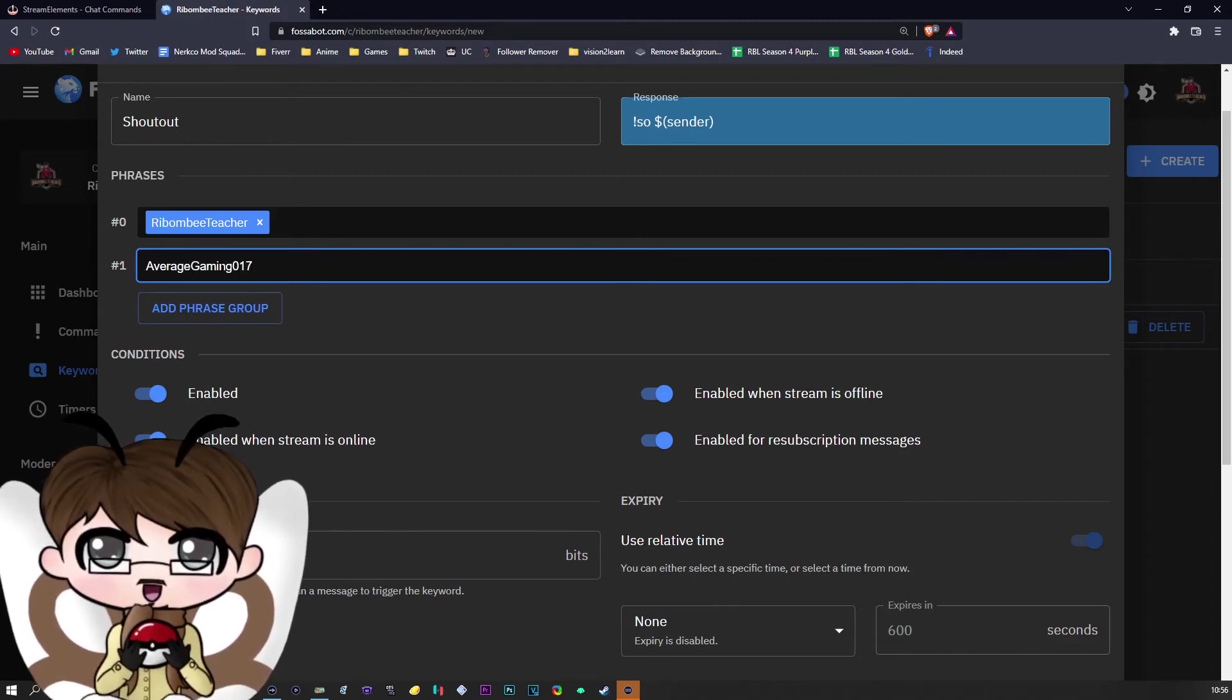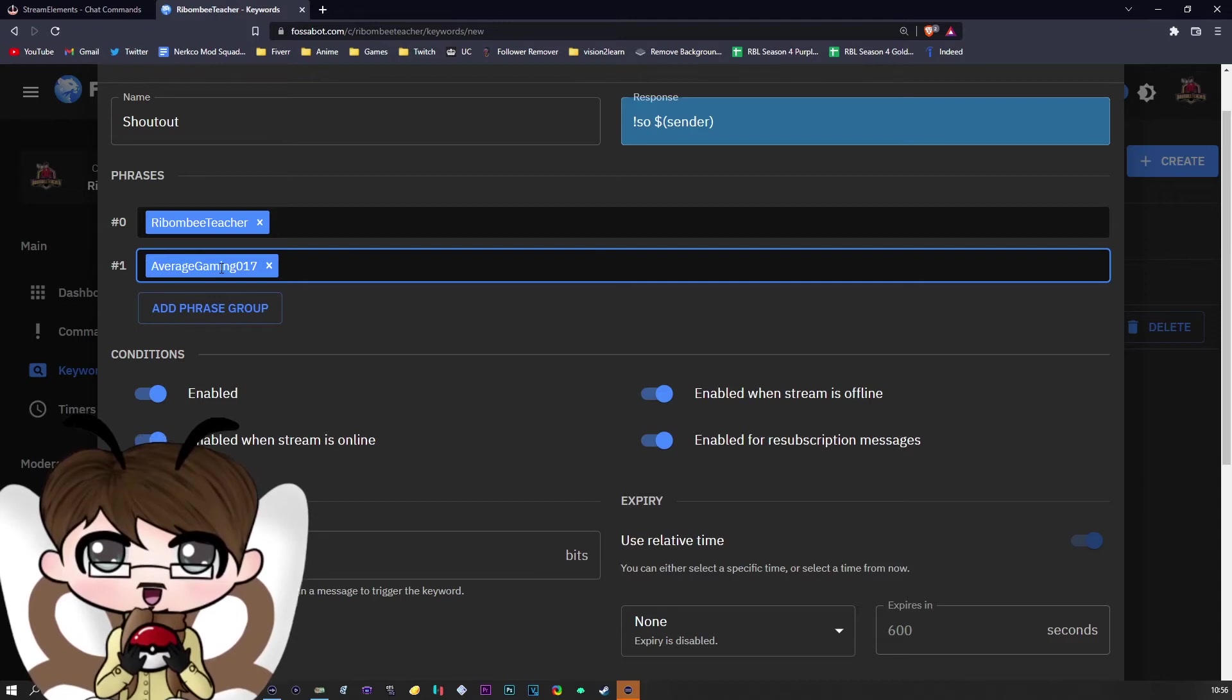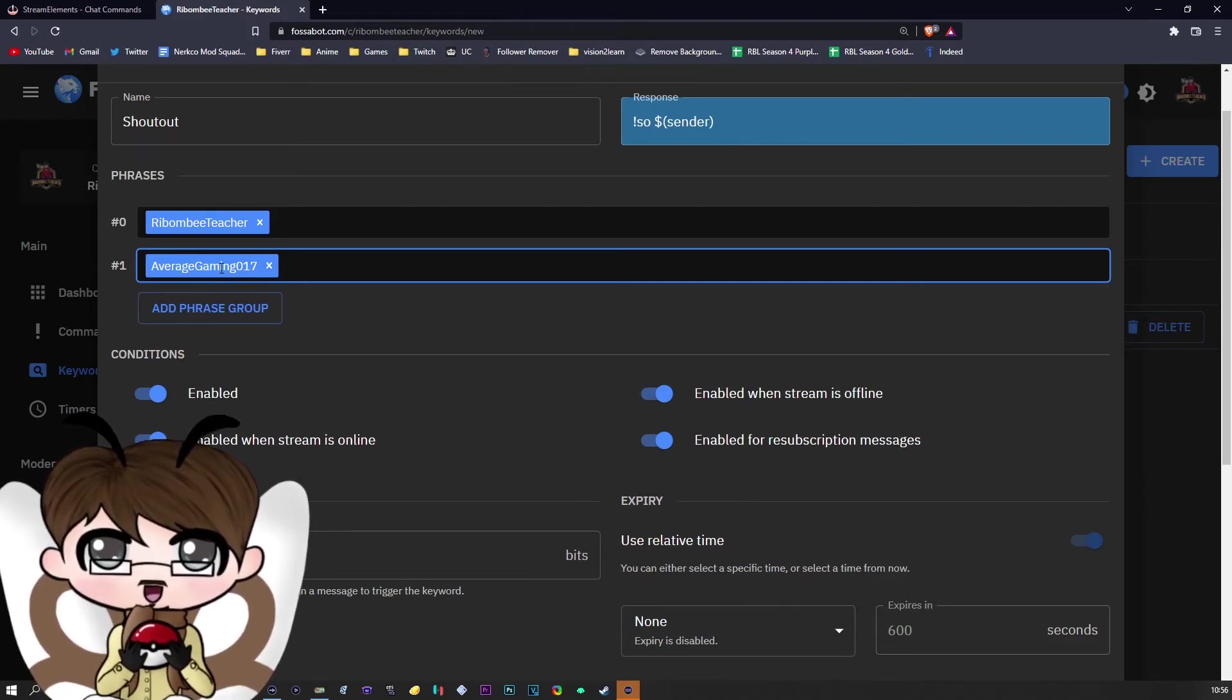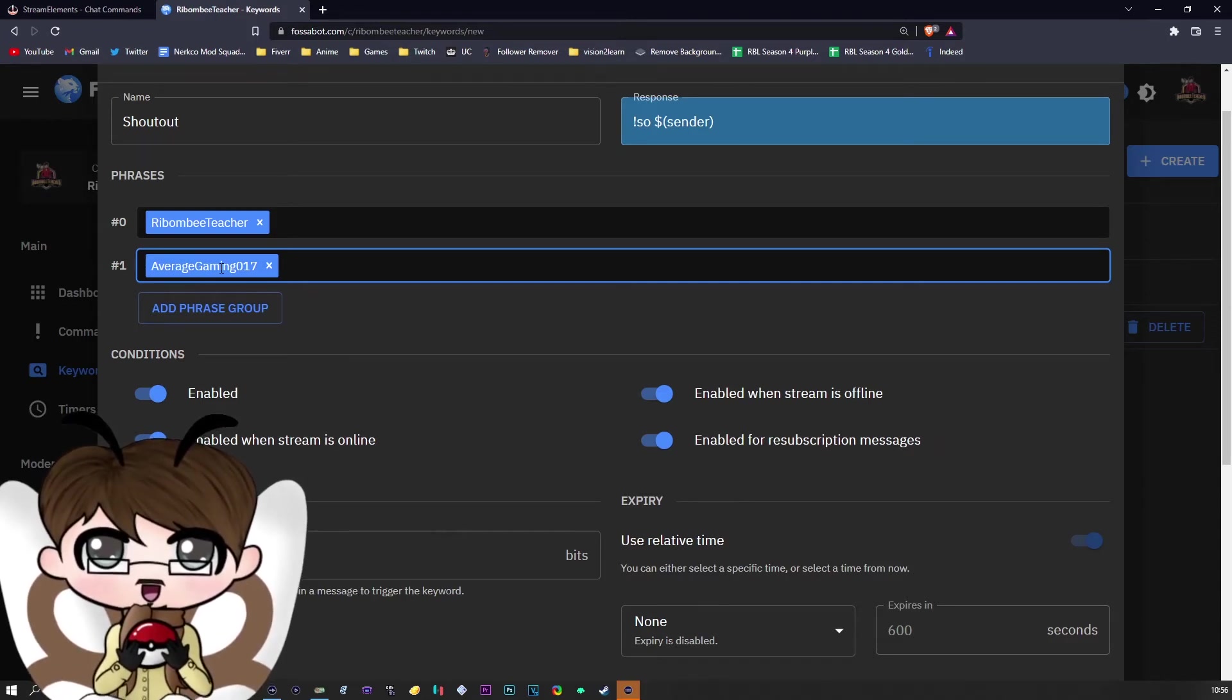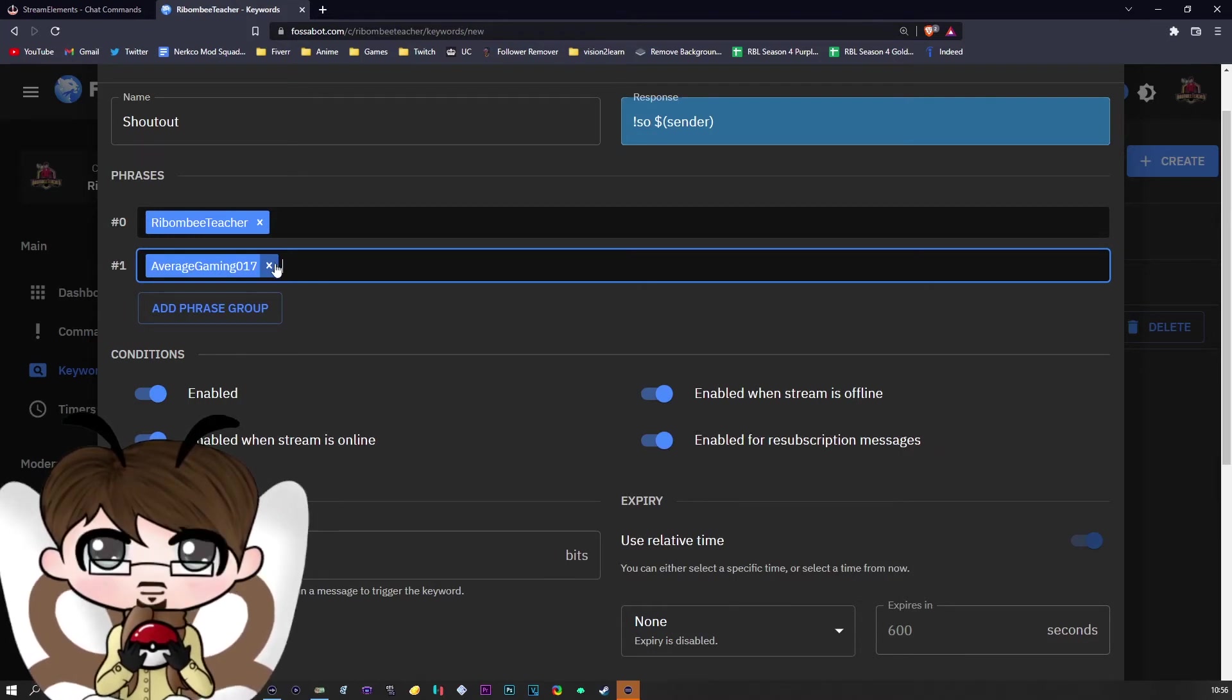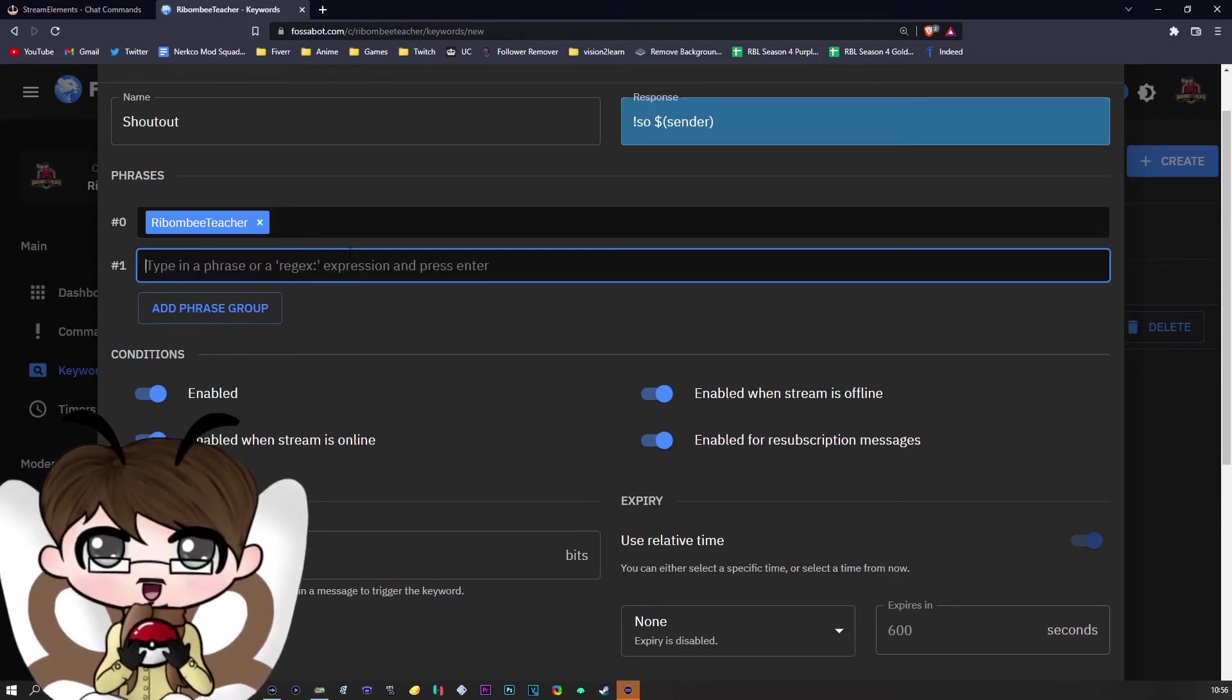Now, if you're like me and have a bunch of people that you want to shout out, this process will take a lot of time. However, if you only have a few people you want to shout out, this will take no time at all. But for the purpose of this, we're just going to leave it as myself.